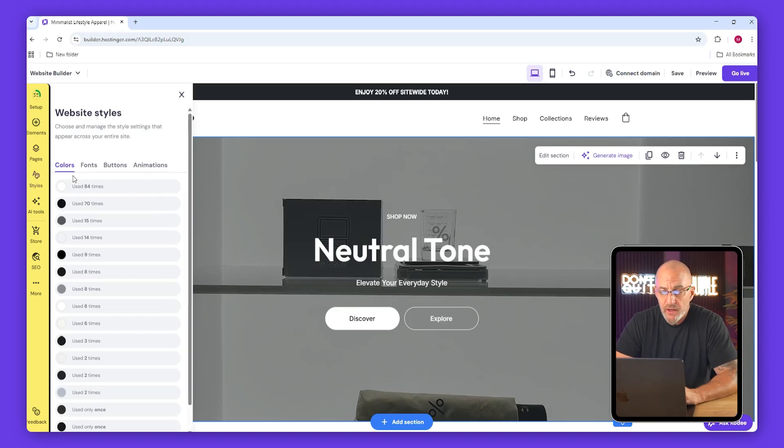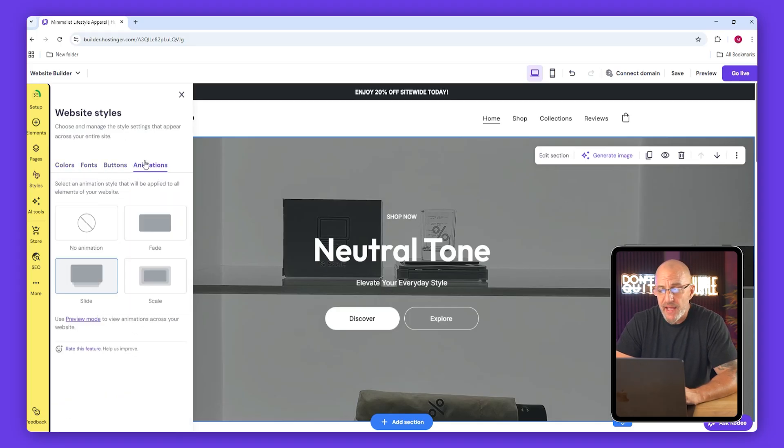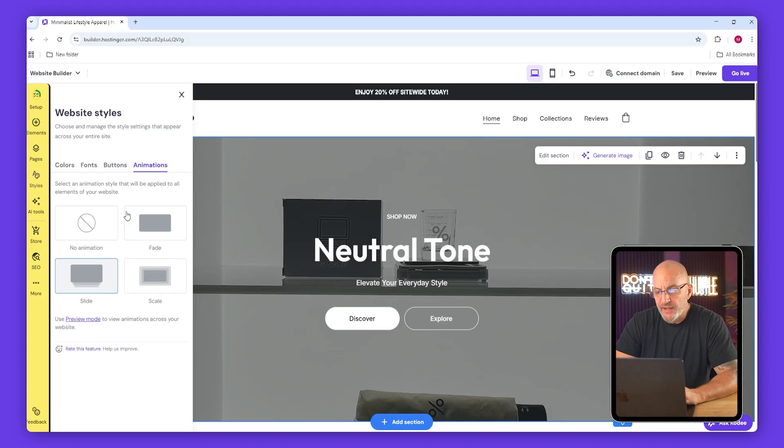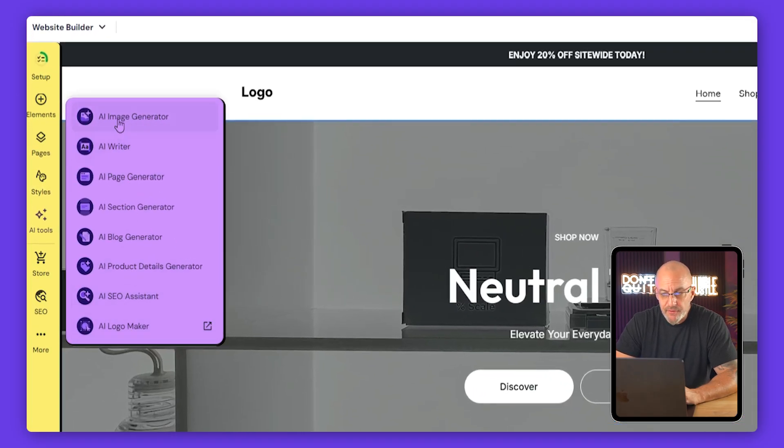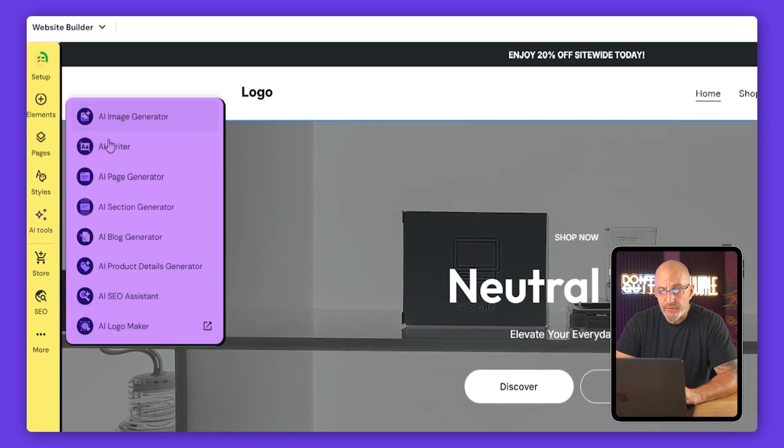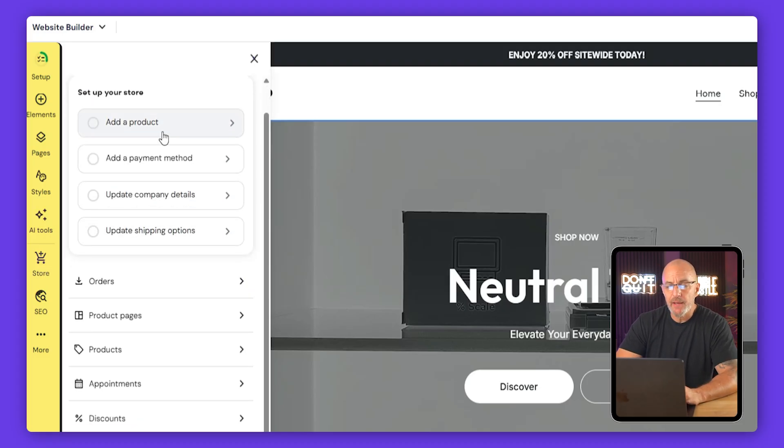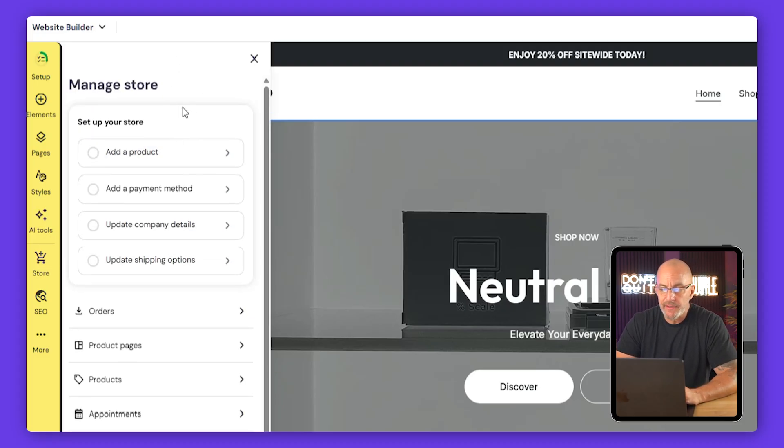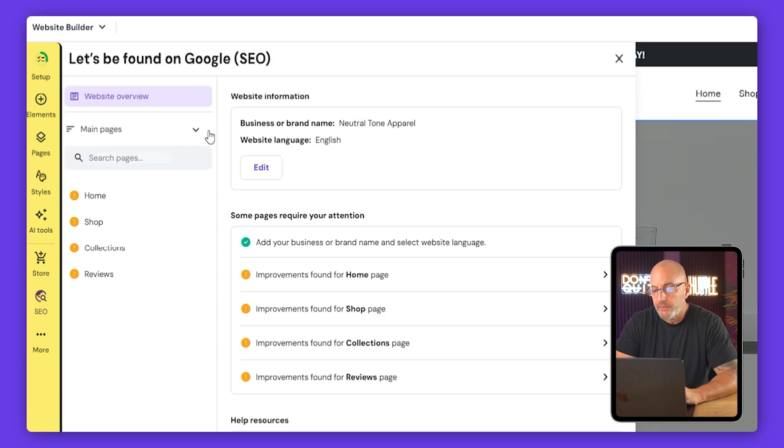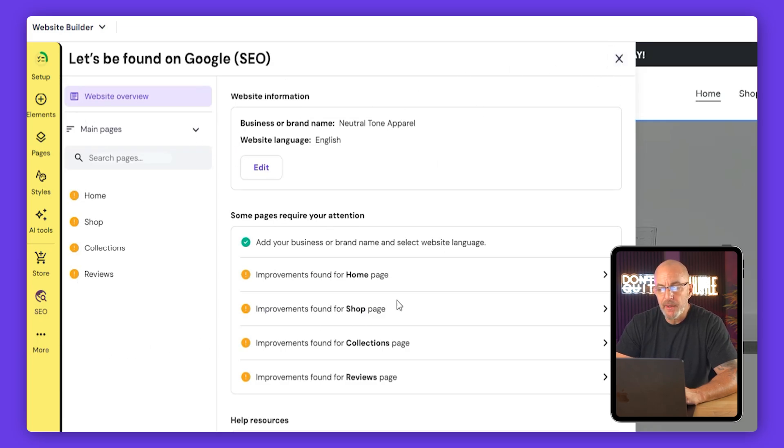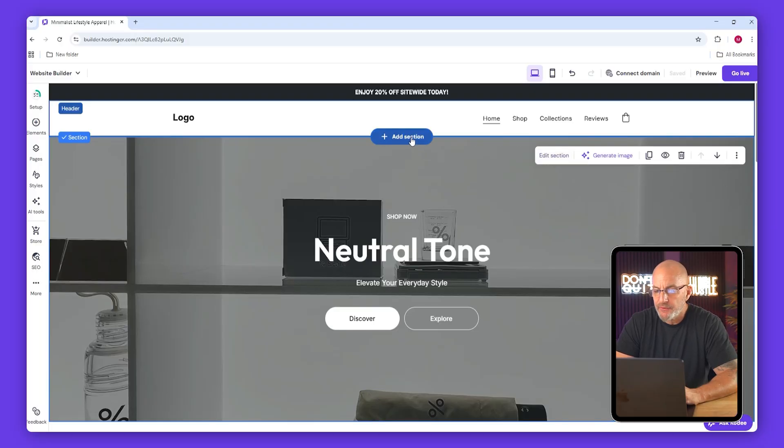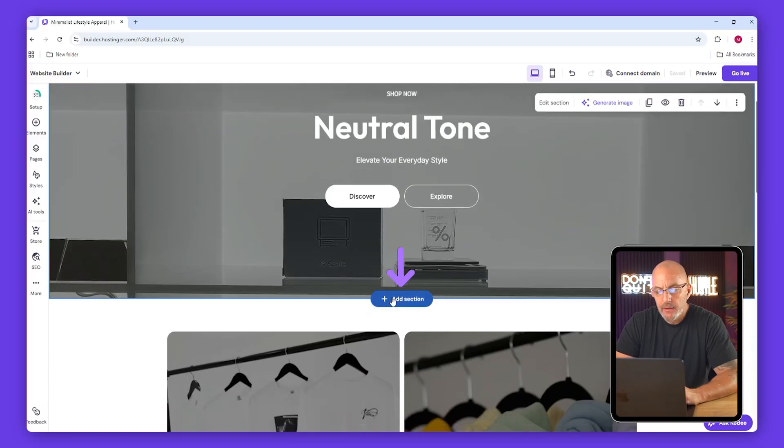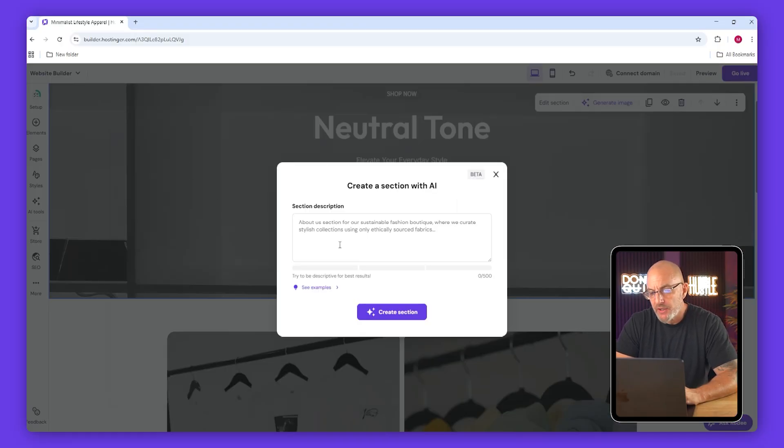The AI tools tab does have extra features, though many of them use credit so we're not going to bother with those today. The store tab is where everything related to your shop lives, and SEO is for optimizing your site but we'll skip that for now since it's a bit more advanced.